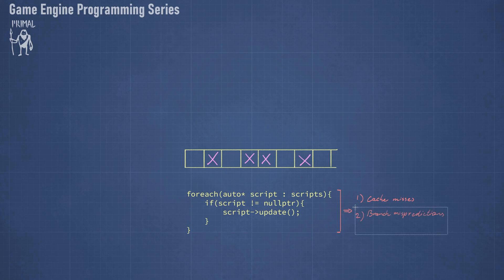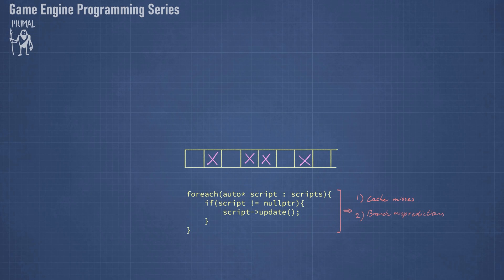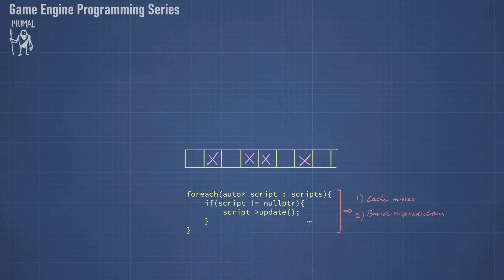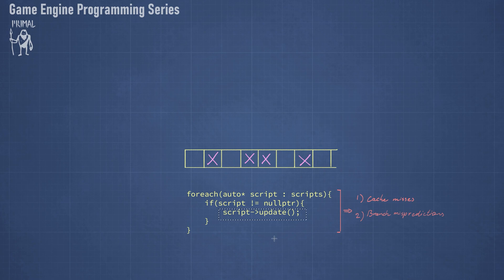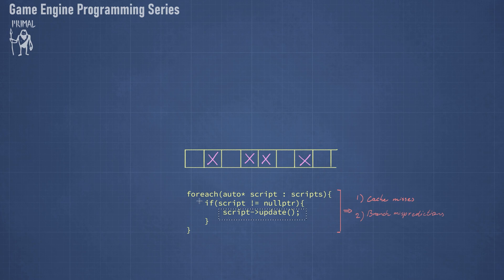And the second disadvantage is branch mispredictions. Because there doesn't have to be regularity in what slots contain valid pointers, the CPU will often be unable to predict if this branch will be taken or not. If the CPU predicts that this branch should be taken, so this function is called and the CPU is running this in a pipeline, and it turns out that that wasn't a good prediction, then all that work needs to be thrown away.